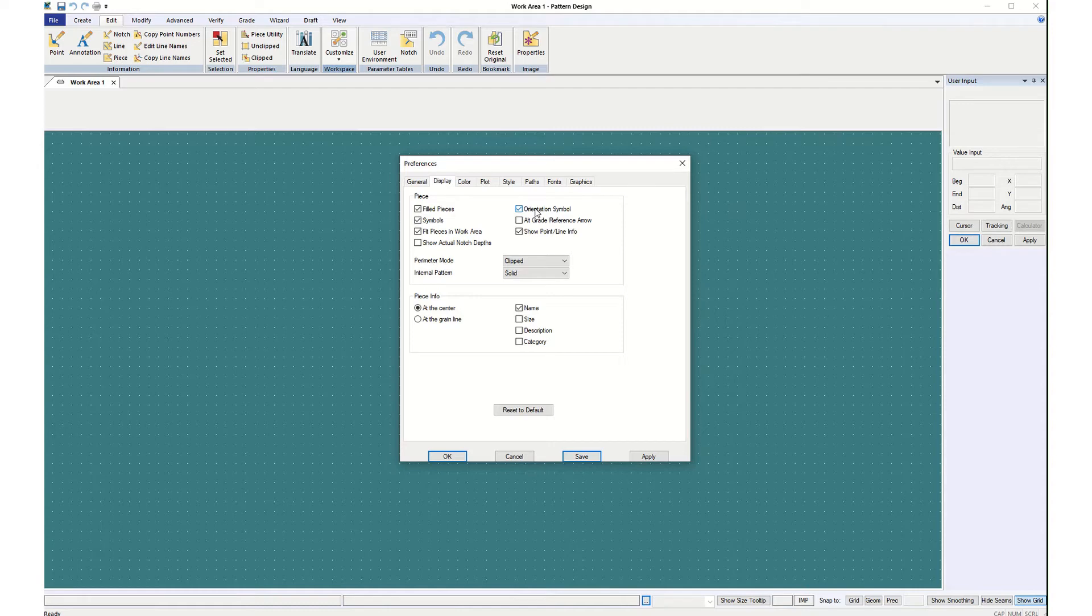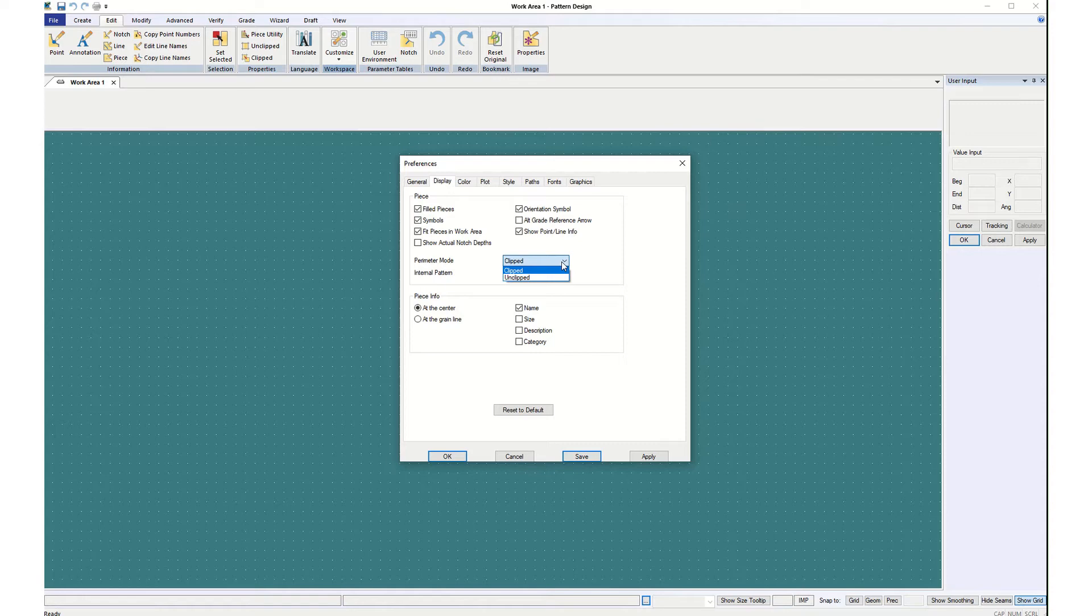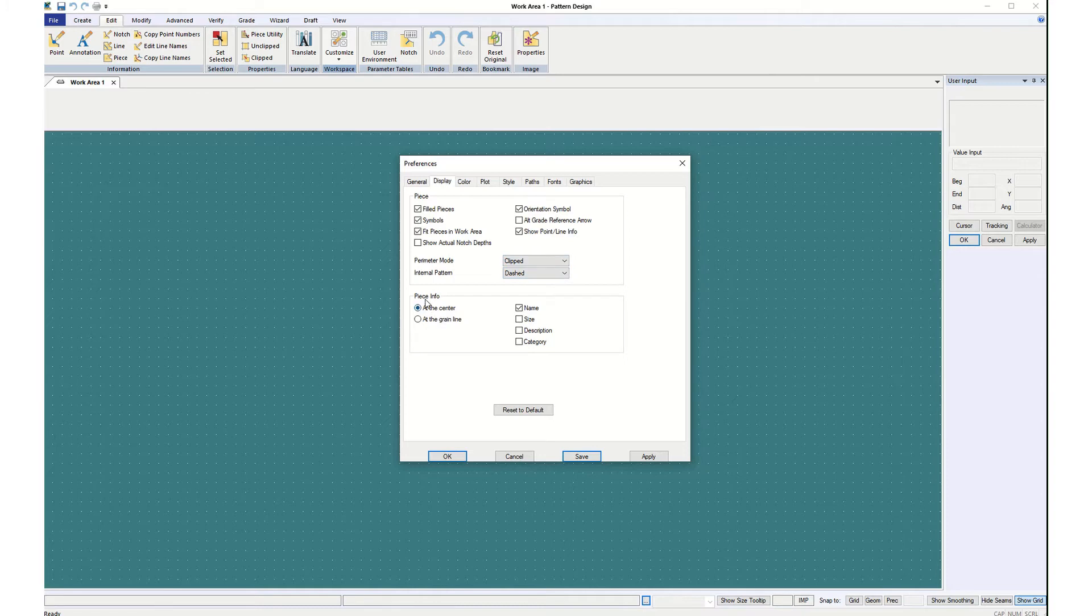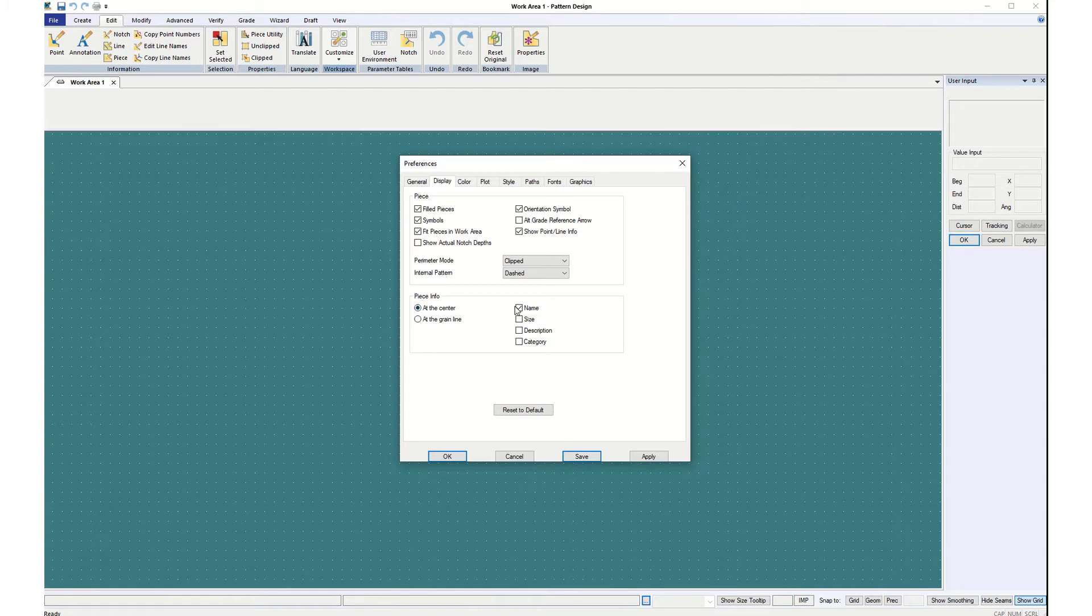Then in the drop down boxes, under Perimeter Mode, you want Clipped and in Internal Pattern you want Dashed. If you leave it solid the way this one was, we'll get more into that in the future, but it will be really hard to tell what changes you plan to make. So change those to Clipped and Dashed and then under Piece Information at the center, you want the Name and sometimes the size is printed wrong. So you can just leave that off. All of our pieces that are set up in here are size eight. And apply and save.